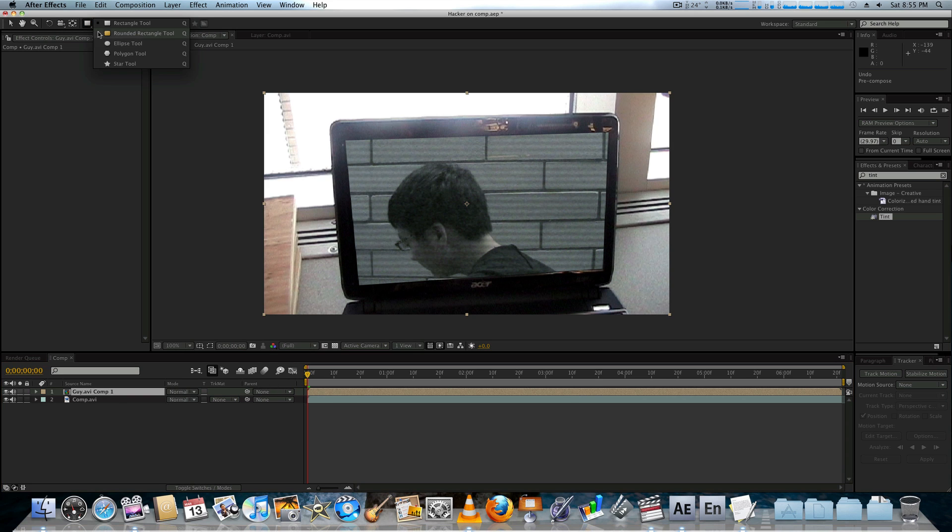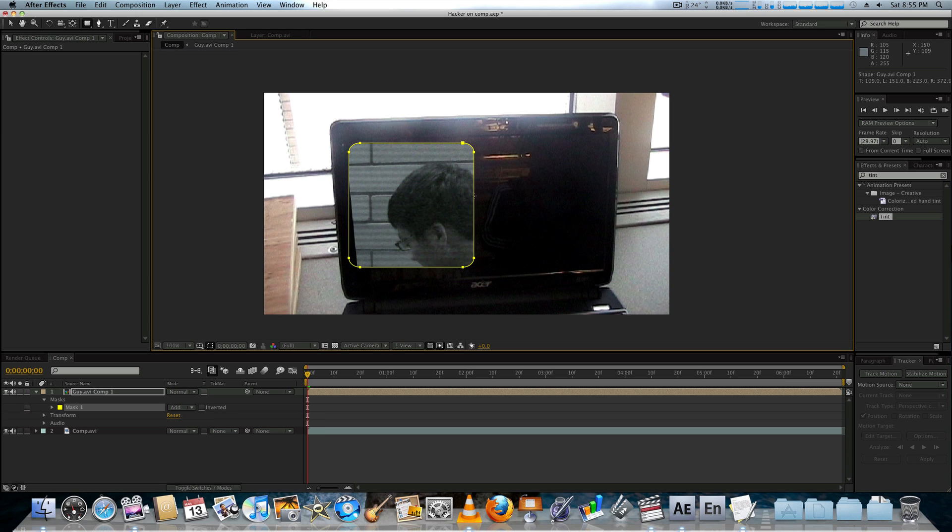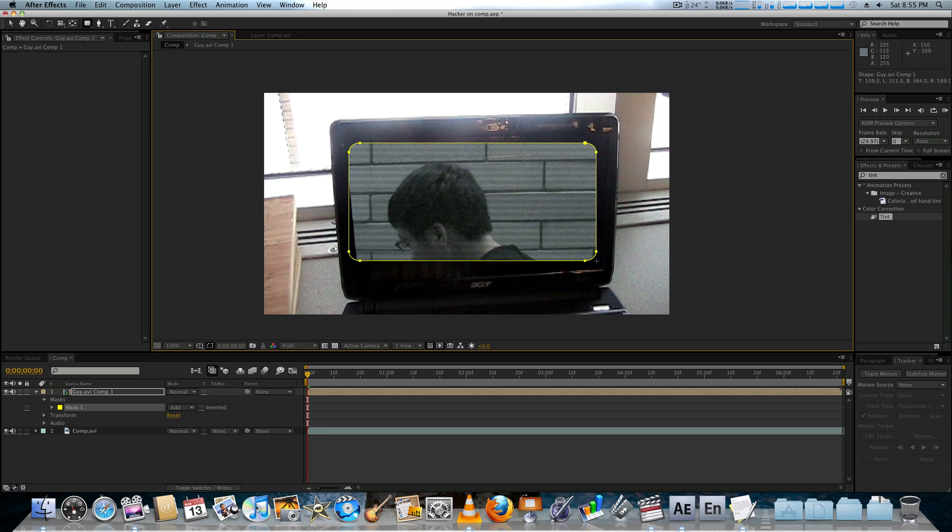So now we've got this. Then we're going to go up here and pick the rounded rectangle tool. If you're on 6.5 or lower, sorry, you don't have it. I'm going to just try and make this mask fit as much as possible.